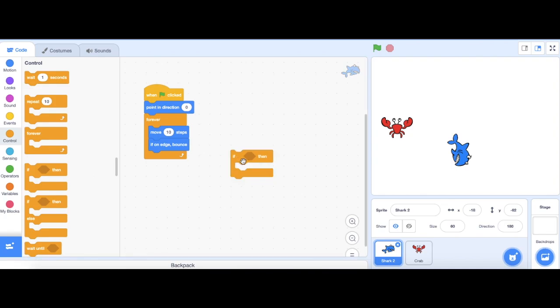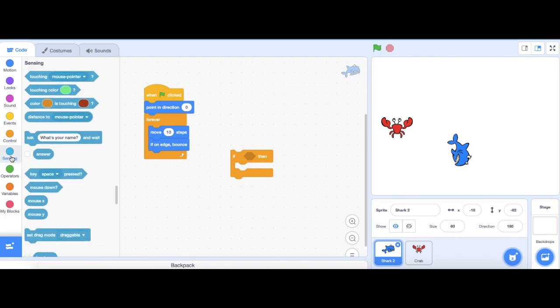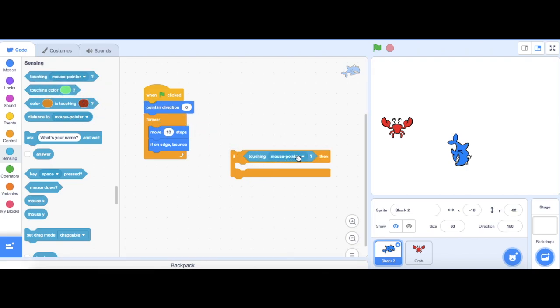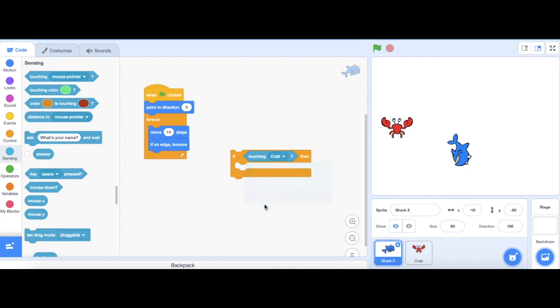I want to make it so that whenever the shark is touching the crab, you're going to finish the game and you lose. I'm going to go to sensing and use a touching block. Change it from touching mouse pointer to the crab.